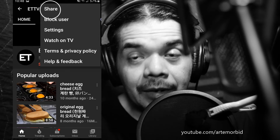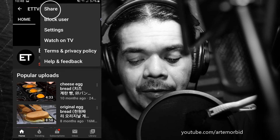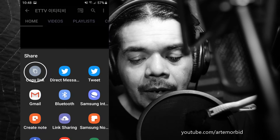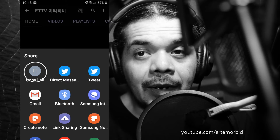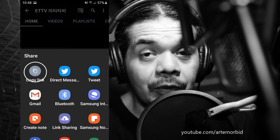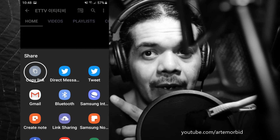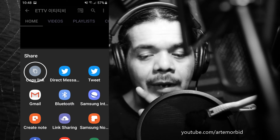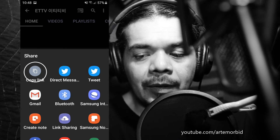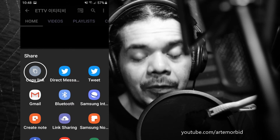That's going to open up these settings. You want to go to 'Share,' which is right on the top, so click 'Share.' Then you're going to see 'Copy Link,' which is the very first option. Tap on that to copy the link to your clipboard.